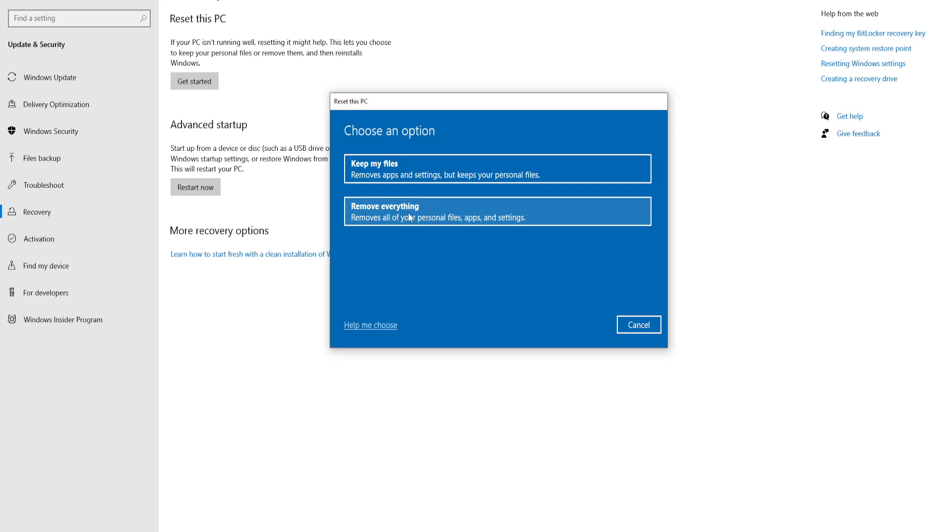I suggest 'keep my files' because it does a good job. If you click on 'keep my files', this will log you out of your computer and begin reinstalling Windows.